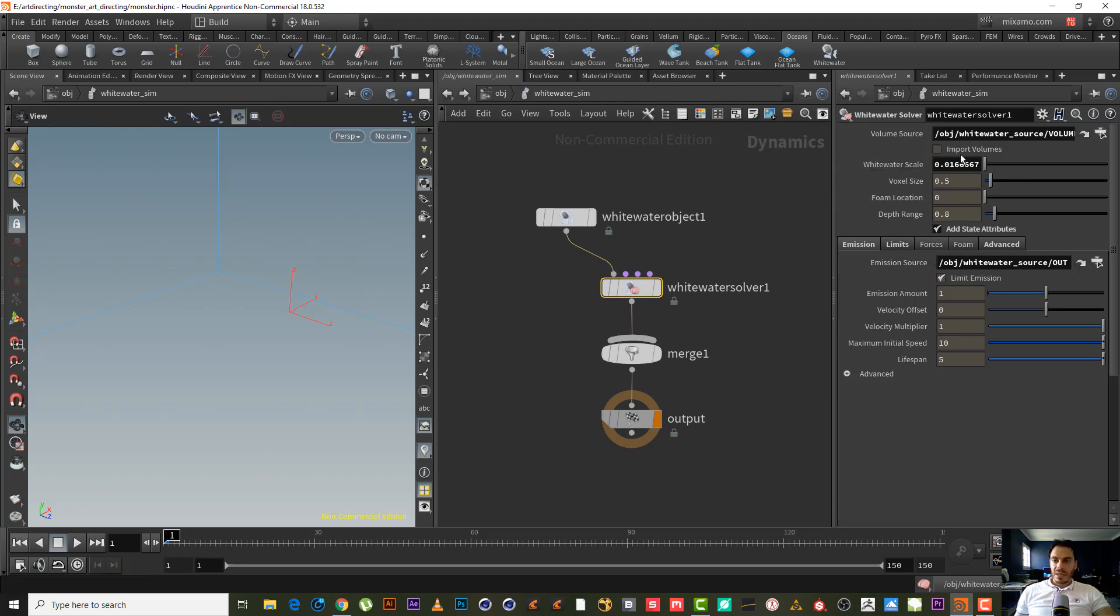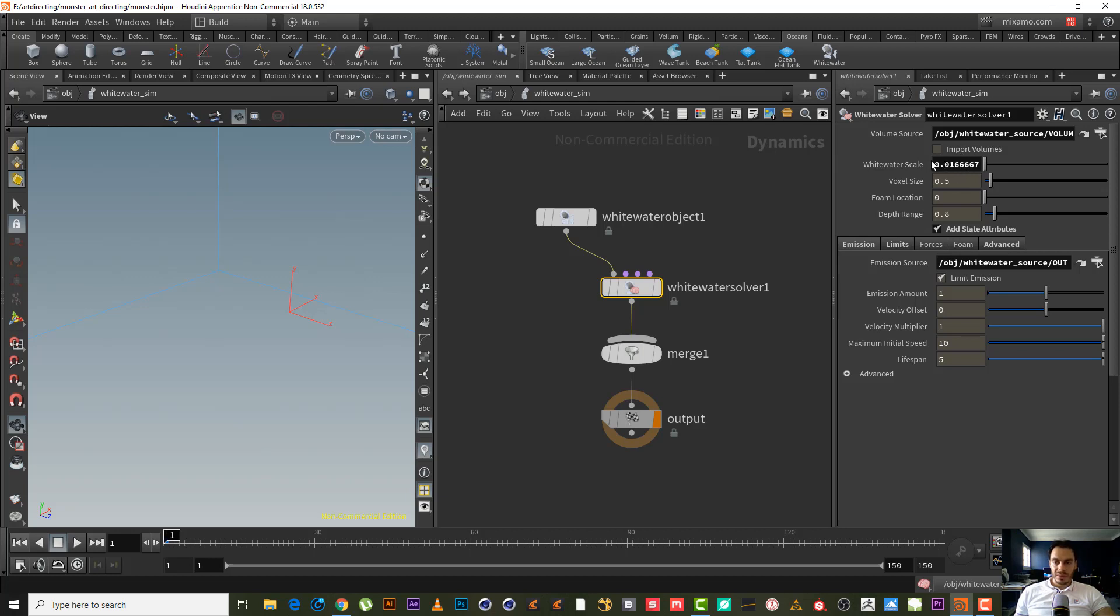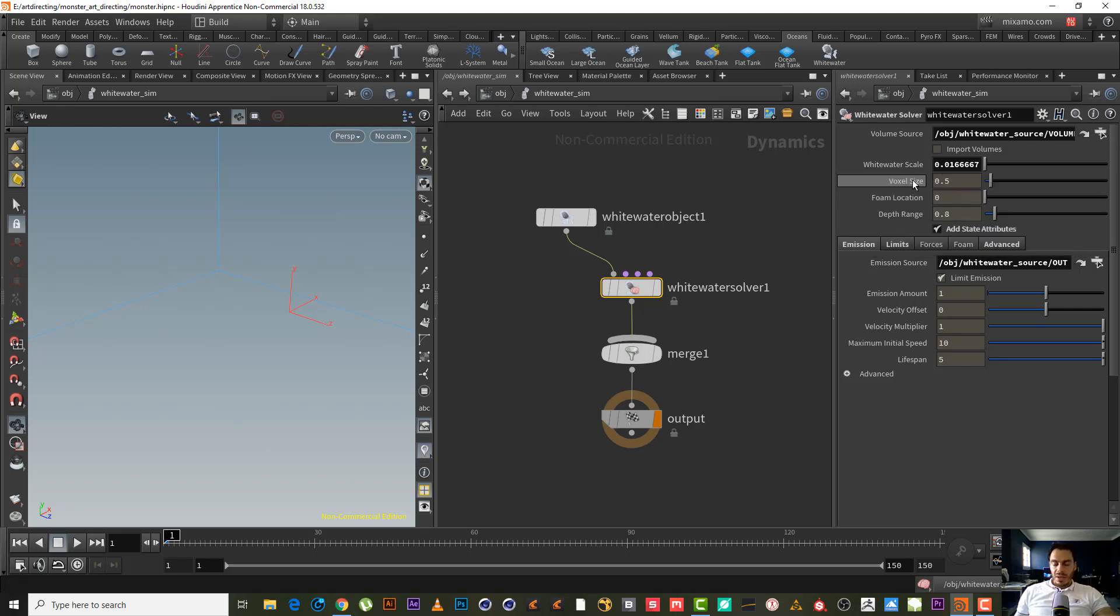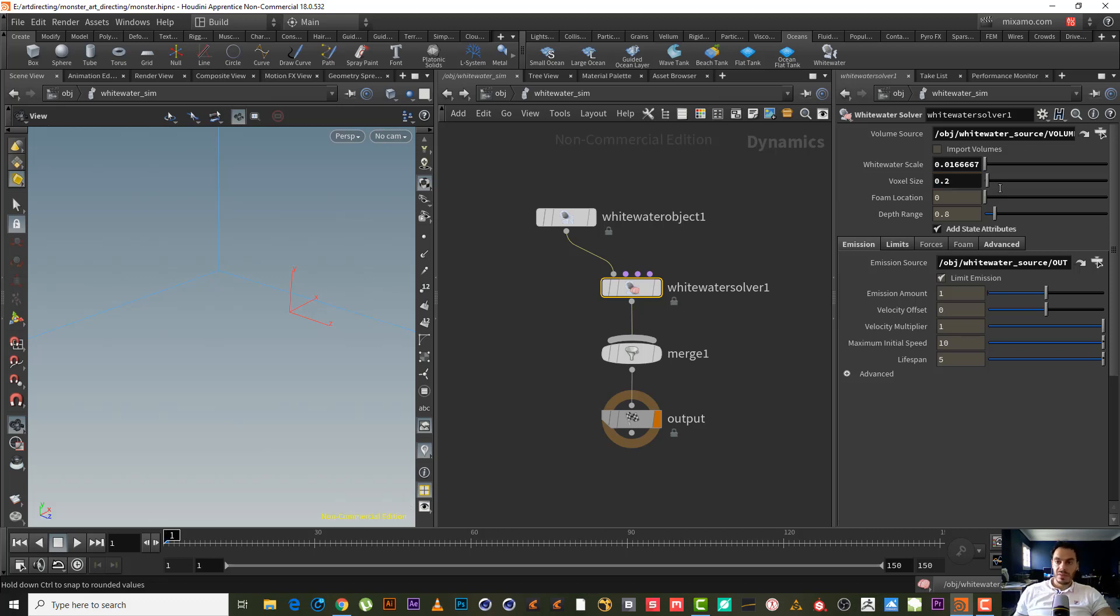Yeah, this one should be at least half of this one. This is 0.5, this must be at least 0.1 or 0.25 - at least half of this number. When we reduce this number we will have more voxels, that means we will have more particles in every voxel. From location, maybe we can make it something like two, something like this.